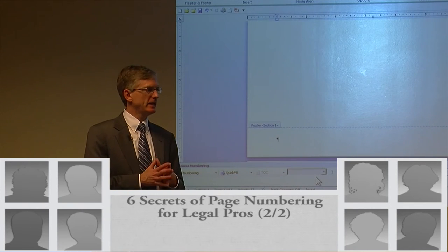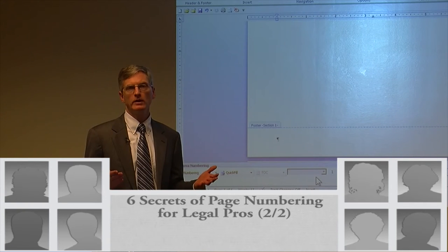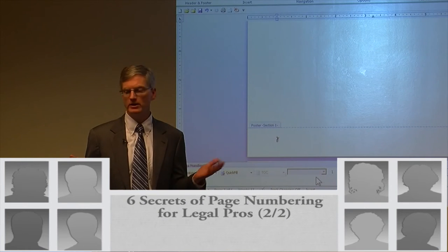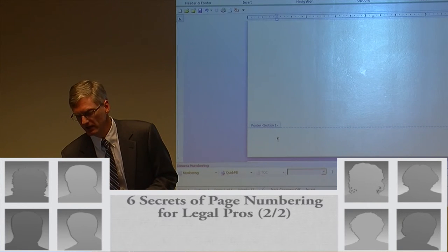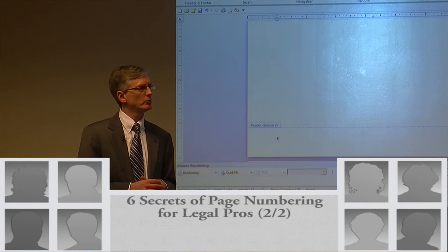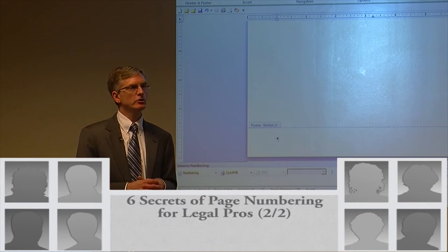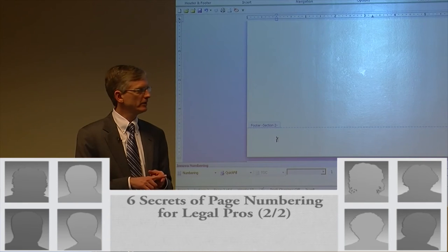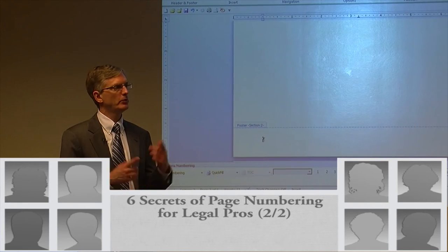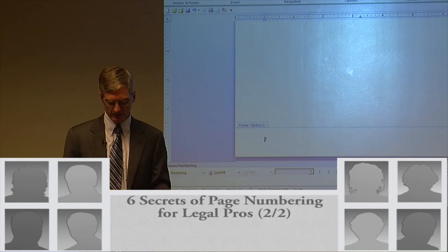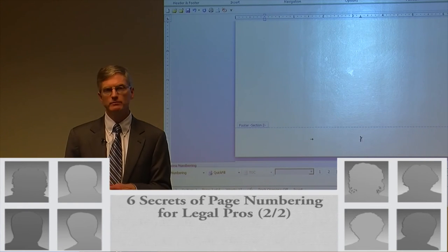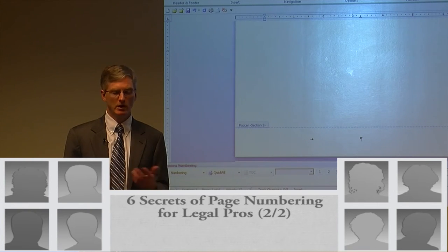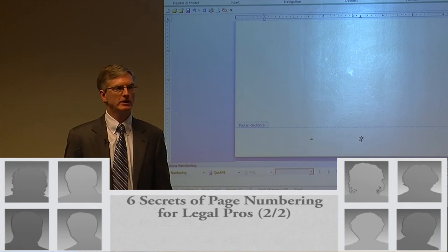Now that we've got it set up, all we have to do is put what we want in each section. Cover page — we want nothing, no page number. So we click Next. We're in section two. In section two, we want to put in a page number. You do not want to use the built-in footers, so you don't go Insert Page Number. It's a two-step process — put your cursor where you want it. I'm going to put it in the center by pressing Tab, then use the keyboard shortcut Alt+Shift+P to insert the page number.